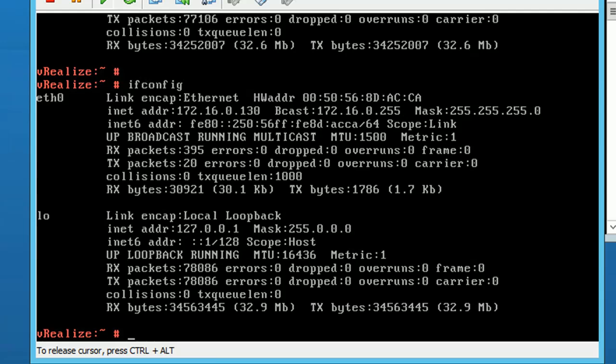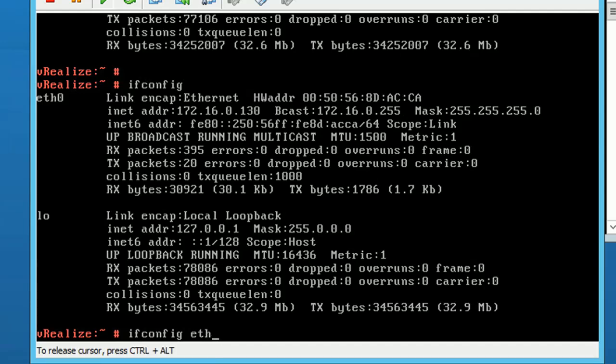In this example, I'm going to change the interface called Ethernet 0. So let's do it. Type ifconfig, then type the interface name eth0, then type the IP address.